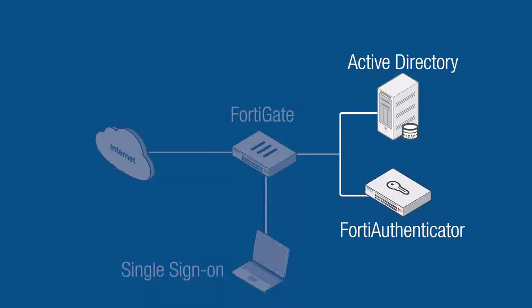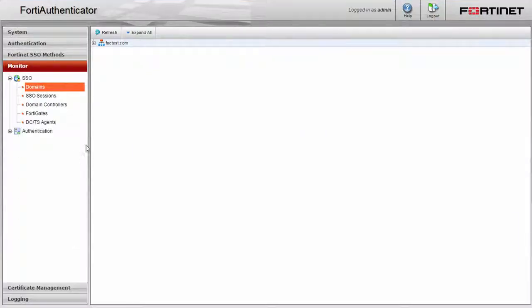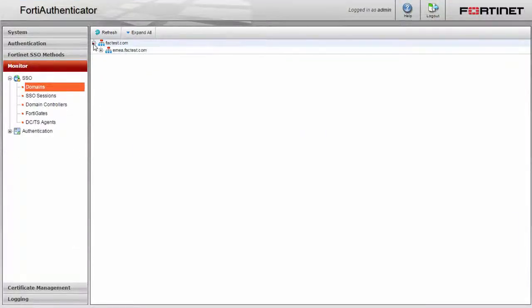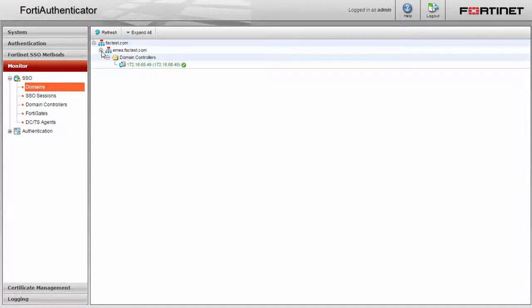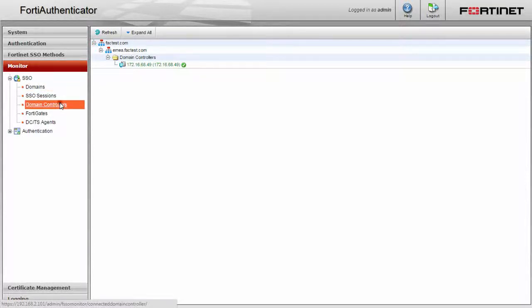Your FortiAuthenticator is now connected to your Active Directory server. We can check this by going to the monitor menu and checking the settings for our domain. You can also look to make sure everything is connected in the domain controllers area.